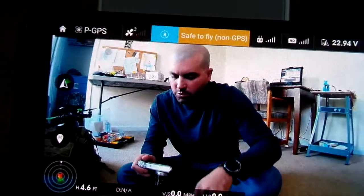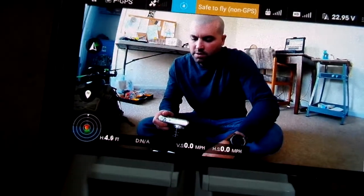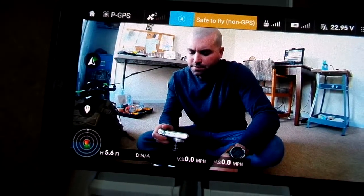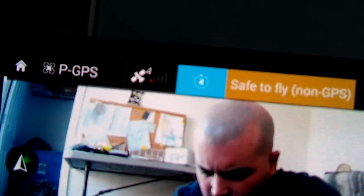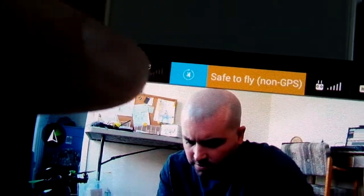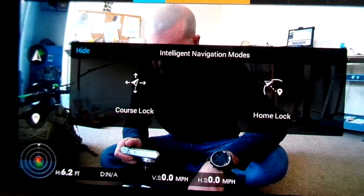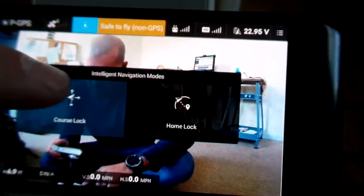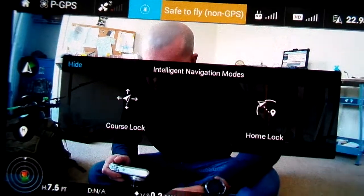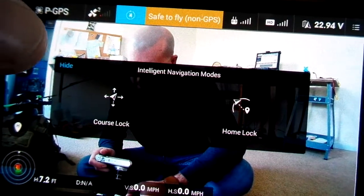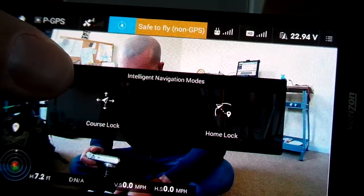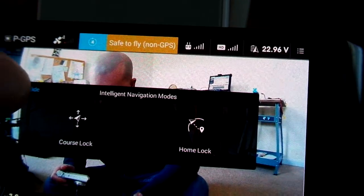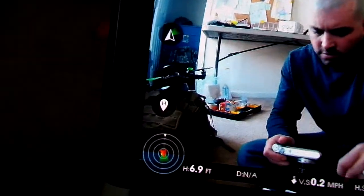The big addition in this new firmware for A2 is the ability to use IOC. There's some weird stuff going on with it. If you tap that, you'll be able to bring up course lock and home lock — those are the only two options. I was told POI was included in this, but I'm not seeing it anywhere. Where's POI? Because one of the DJI support guys told me it was included in this release.